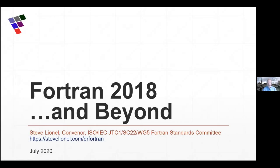Thank you for the wonderful introduction. I am currently the convener or chairperson of the International Fortran Standards Committee. Previously, I was a developer on Fortran compilers for Digital Equipment Corporation, Compaq, and Intel. After I retired at the end of 2016, I rejoined the Fortran Standards Committee on my own, and they made me convener. So no good deed goes unpunished.